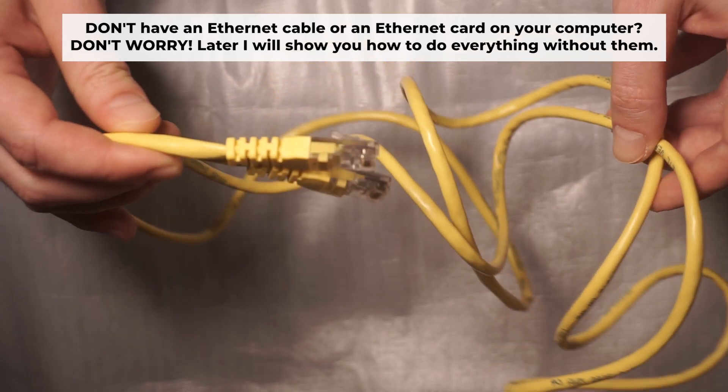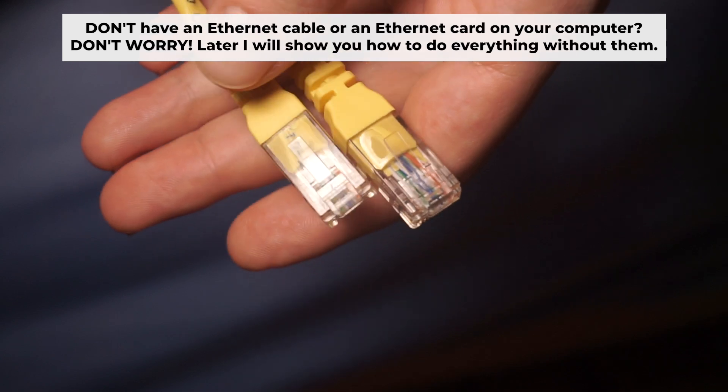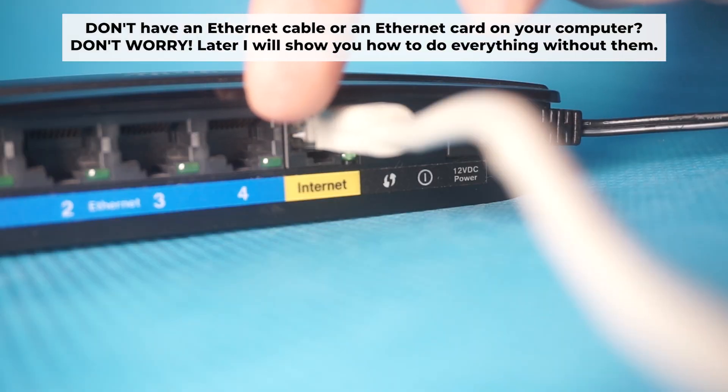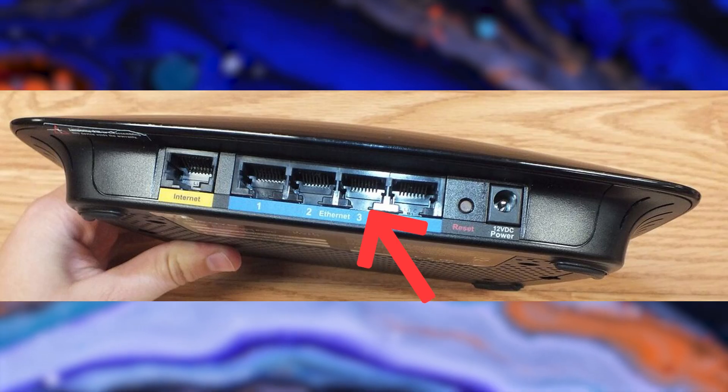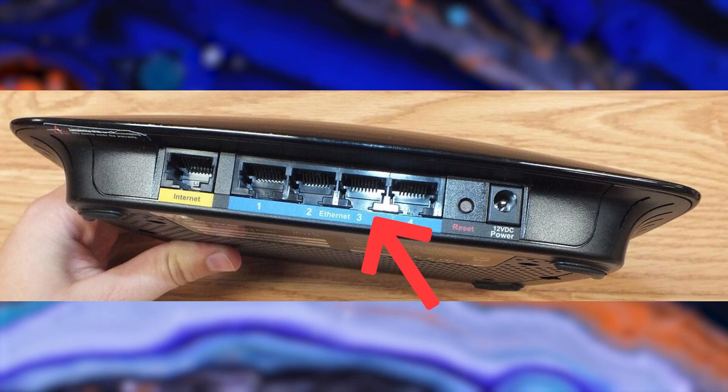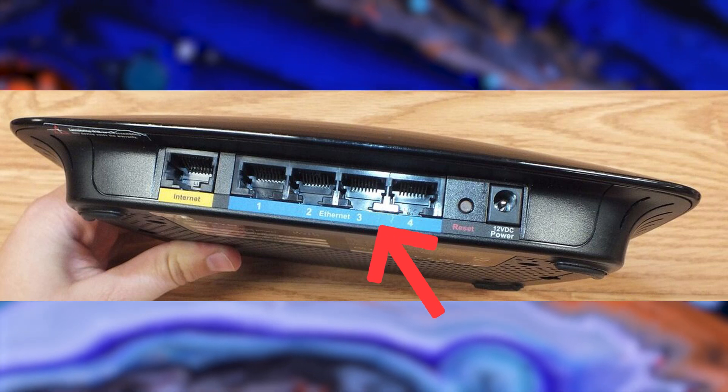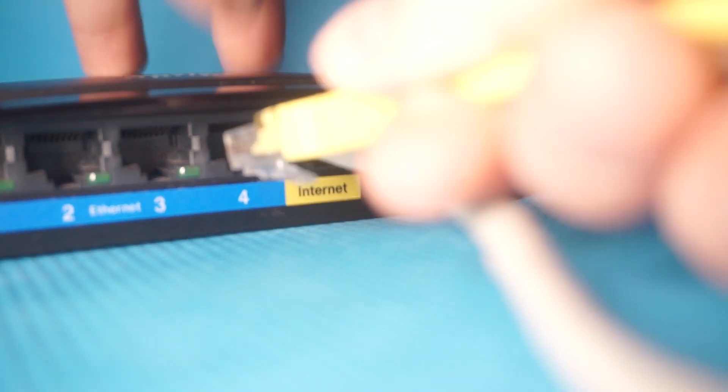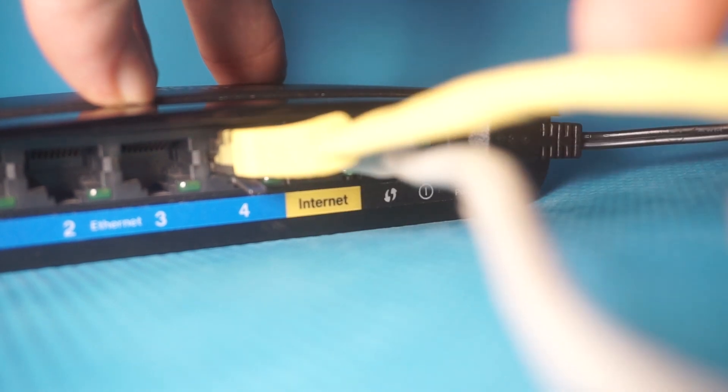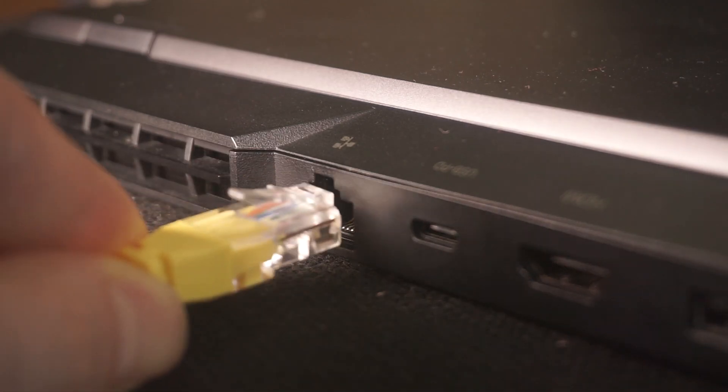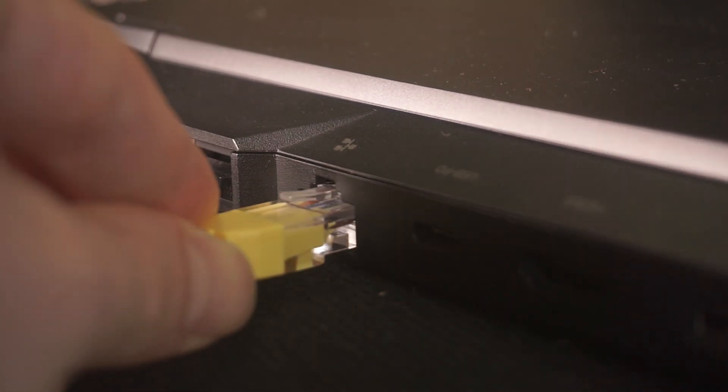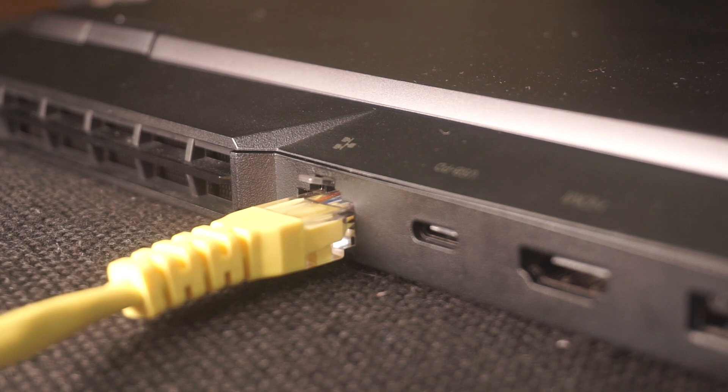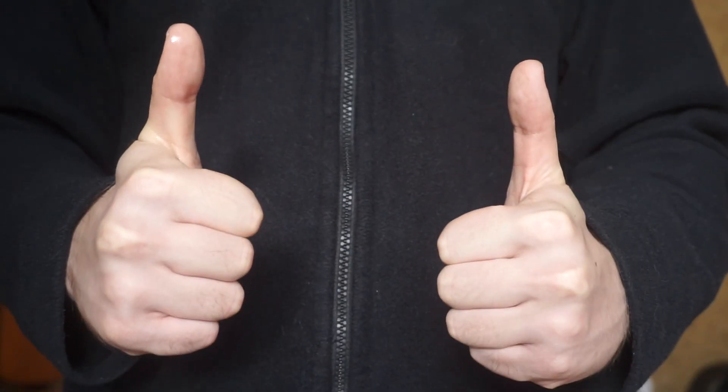Plug one end of the ethernet cable from the router into a LAN port. The other end into the ethernet card of your computer or laptop. Wait a few minutes for connection. Great, the router is connected to your computer.